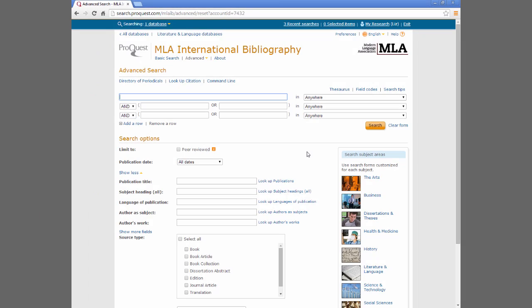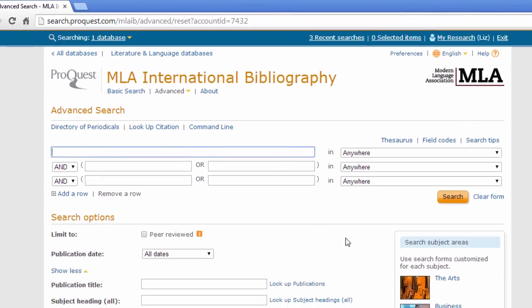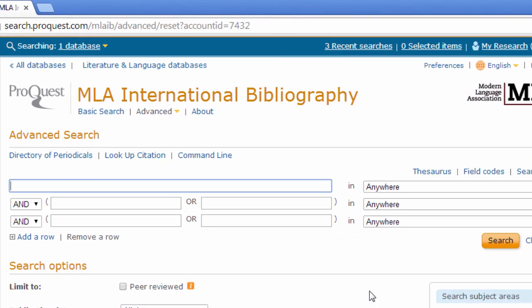To search for websites in the MLA Bibliography, enter the topic of your search on the Advanced Search page. Let's say you're researching productions of Shakespeare's plays. We'll enter Shakespeare Production as a keyword search.